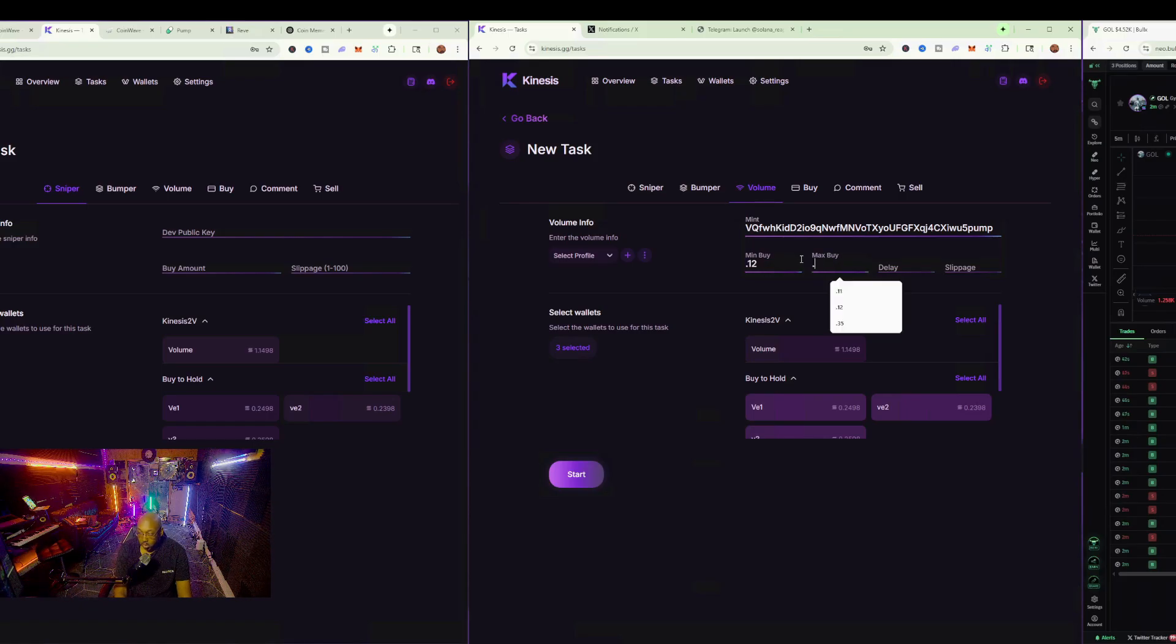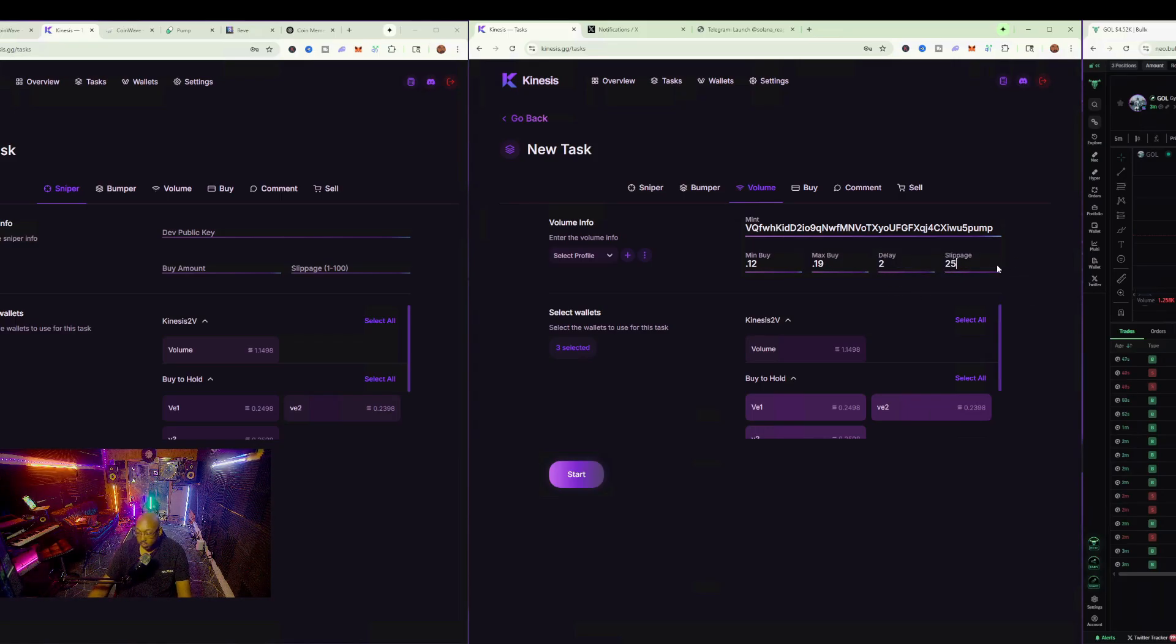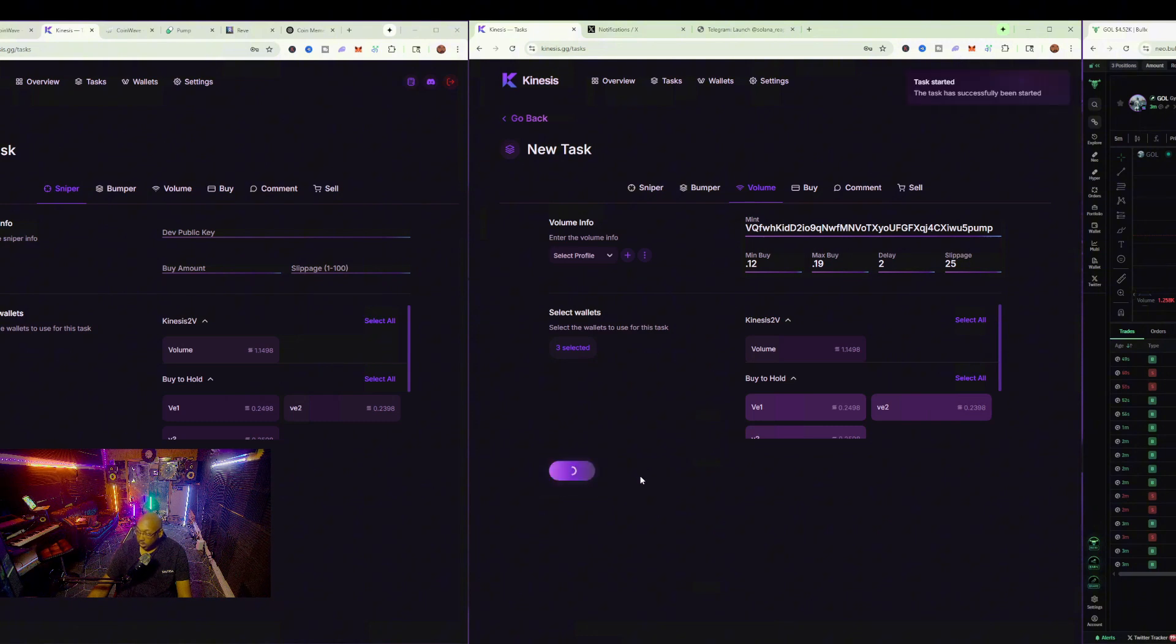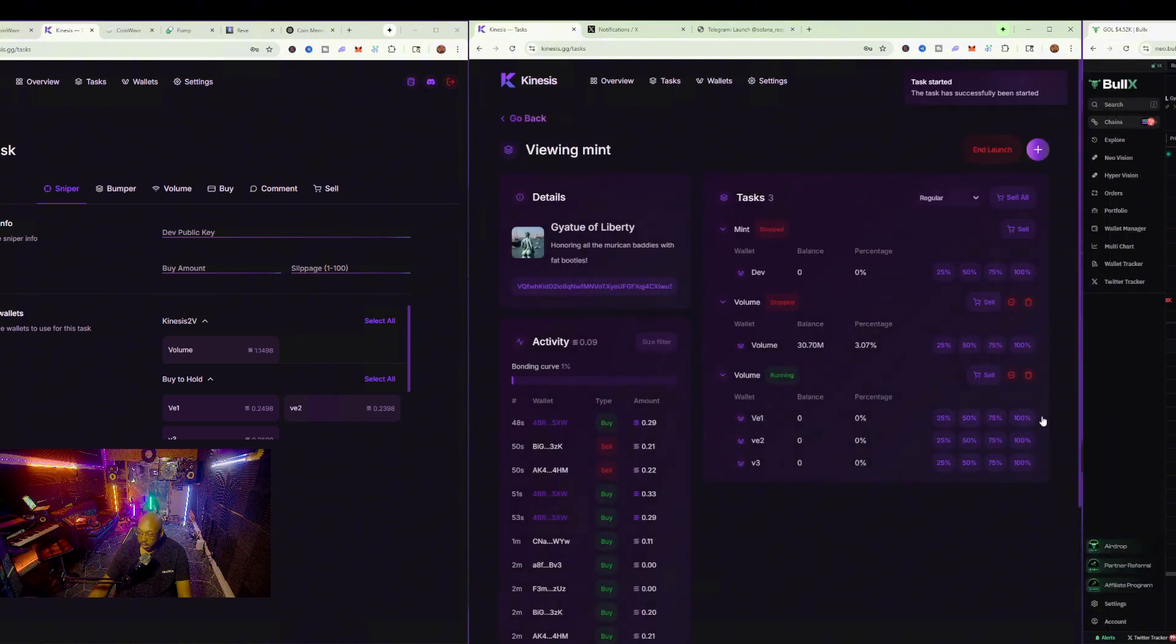I can set the minimum buy to, let's say, 0.112 to 0.19 with a two-second delay and 25 slippage. I'll hit start again, and that should start up that.